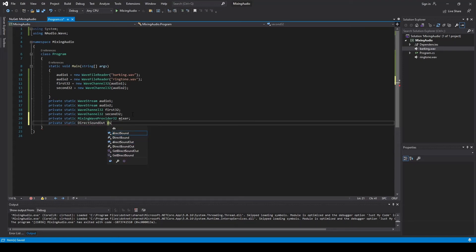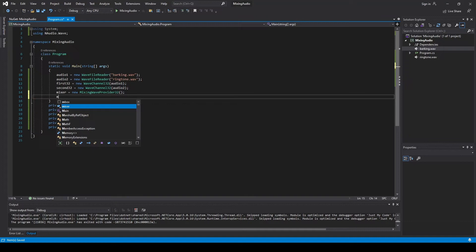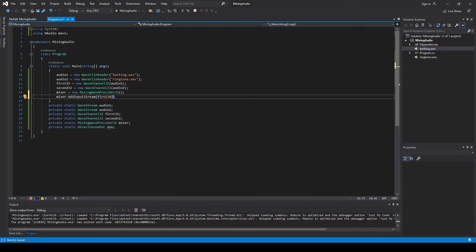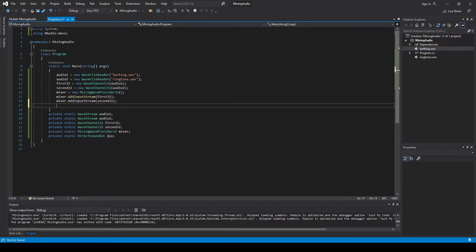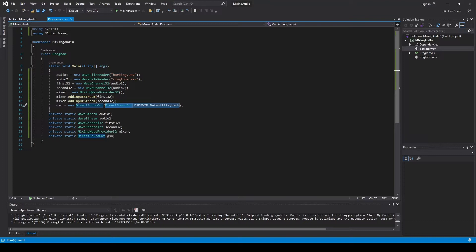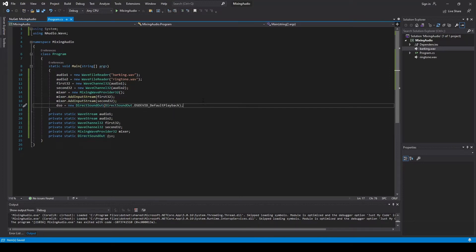We create a MixingWaveProvider32, which is going to be the mixer. The last thing so we can actually play it to our ears is a DirectSound output using the MixingWaveProvider32. We're going to add input streams — the 32-bit ones — because they must be in 32-bit. Call the mixer provider and add the second one as well. Then set up DirectSound. I always put the default device because without it the audio just doesn't play, even though it will still compile.